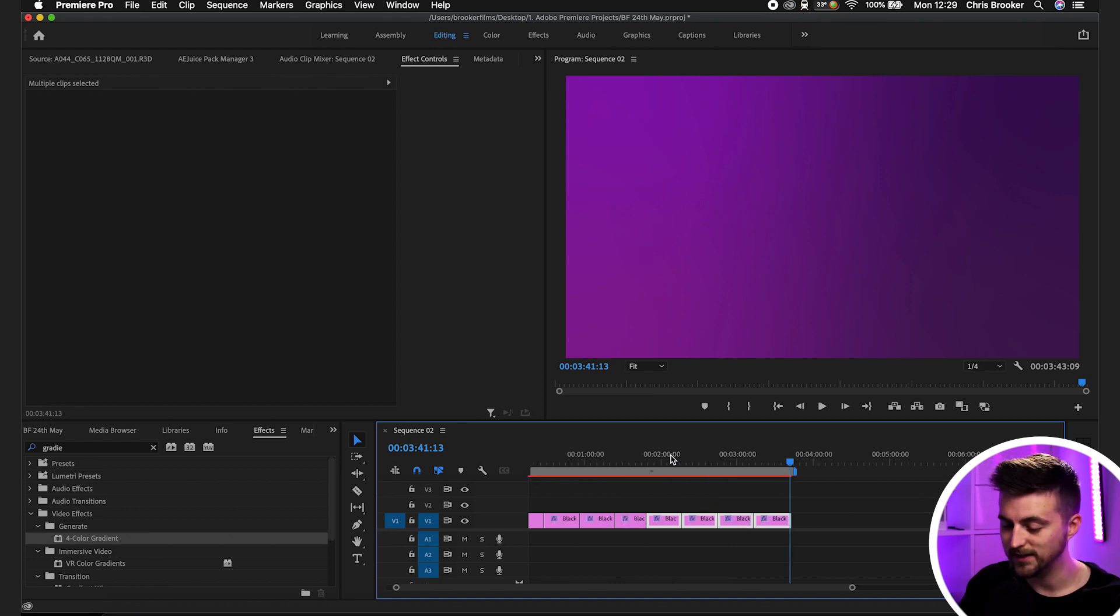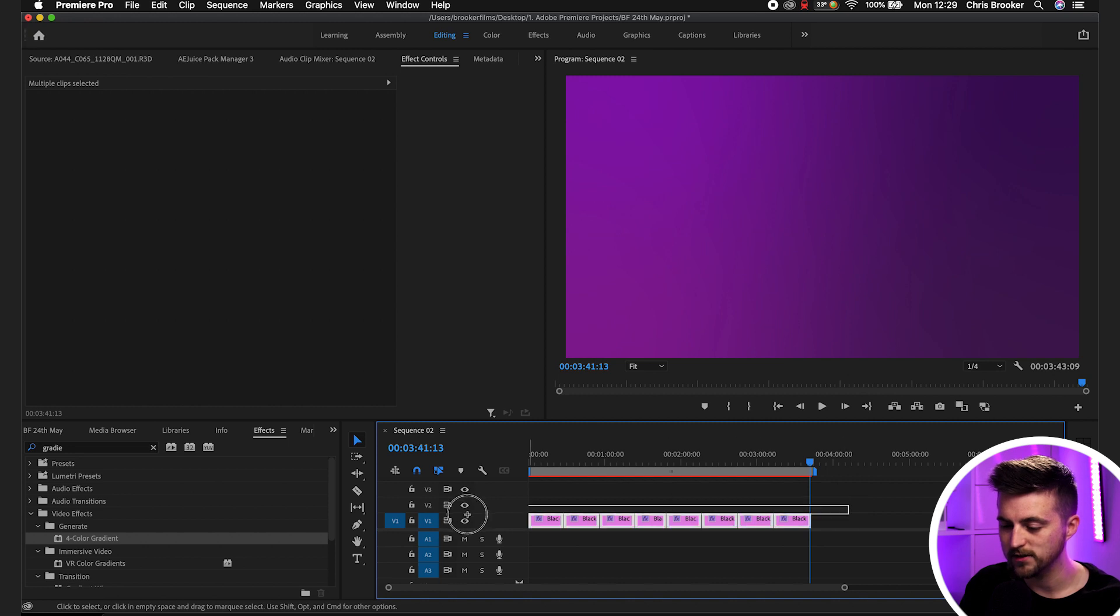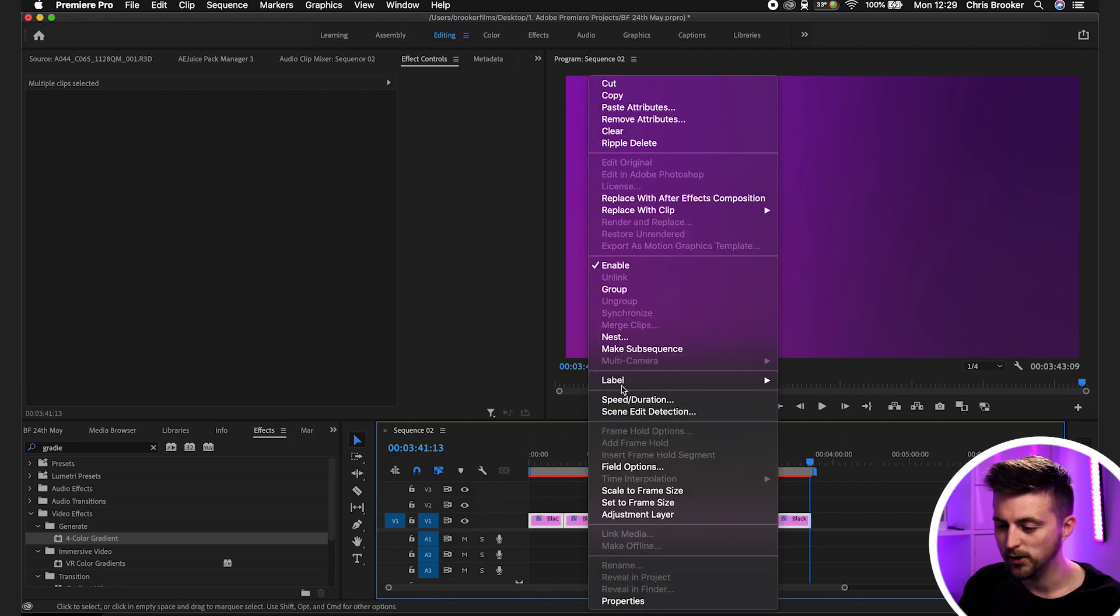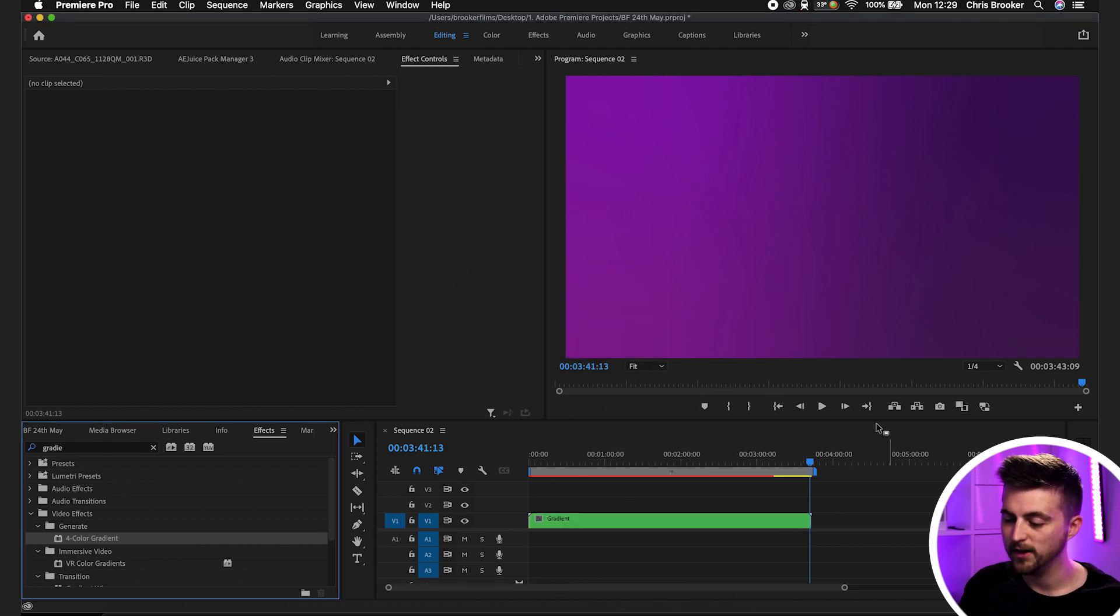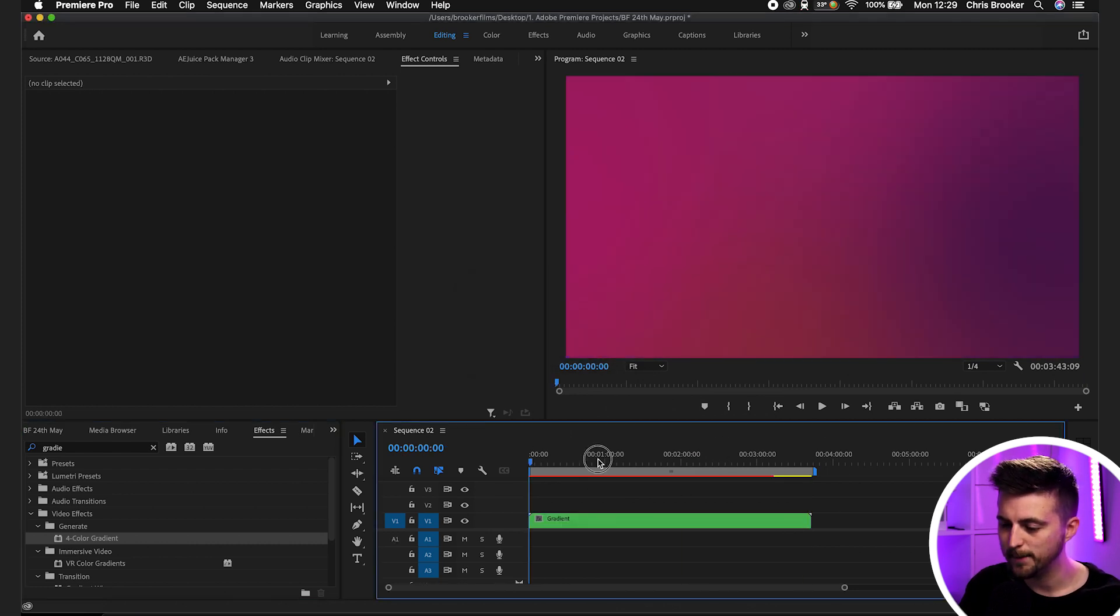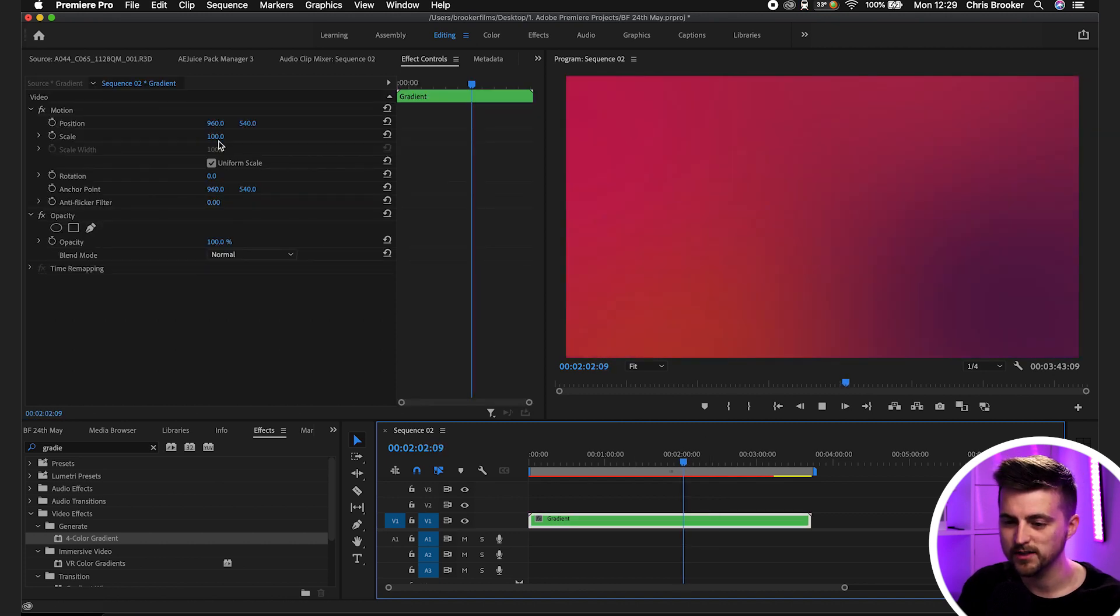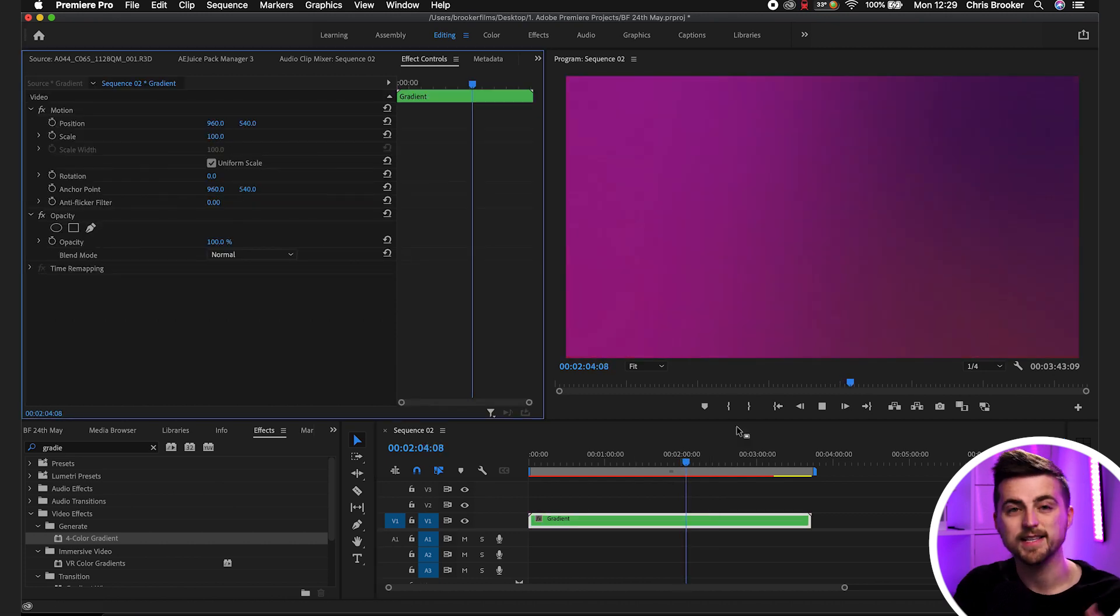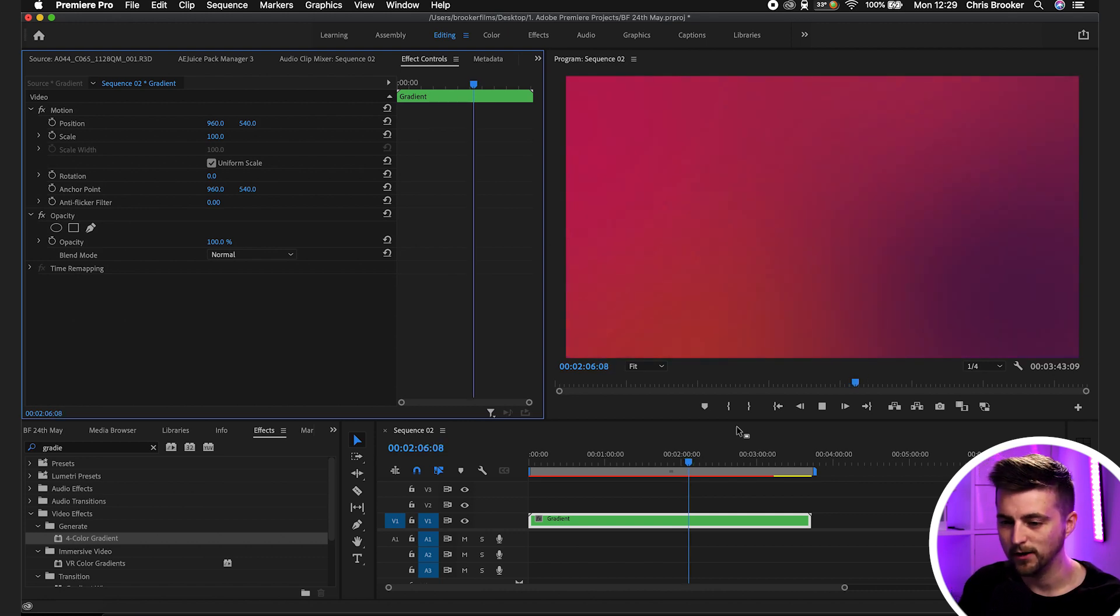Once you've got to the desired duration, all you have to do is highlight all the layers, right-click, go to nest, and we'll call this gradient. And there you go, your gradient background is now in one layer. That means you can control this as one video layer, as opposed to all those individual black videos.